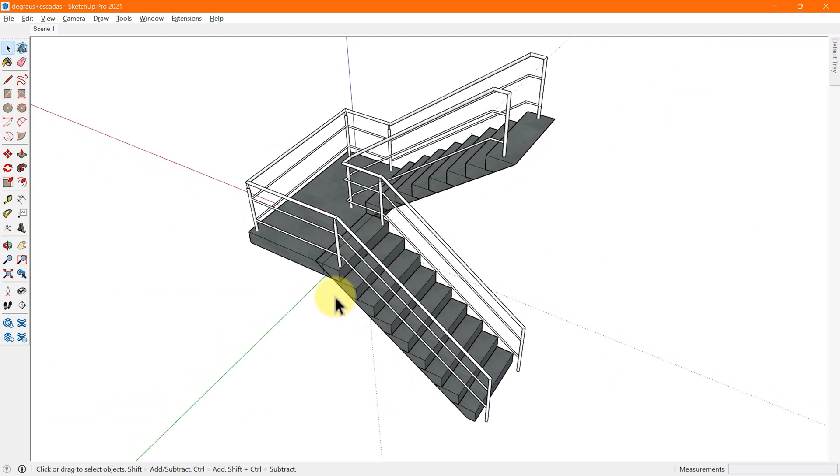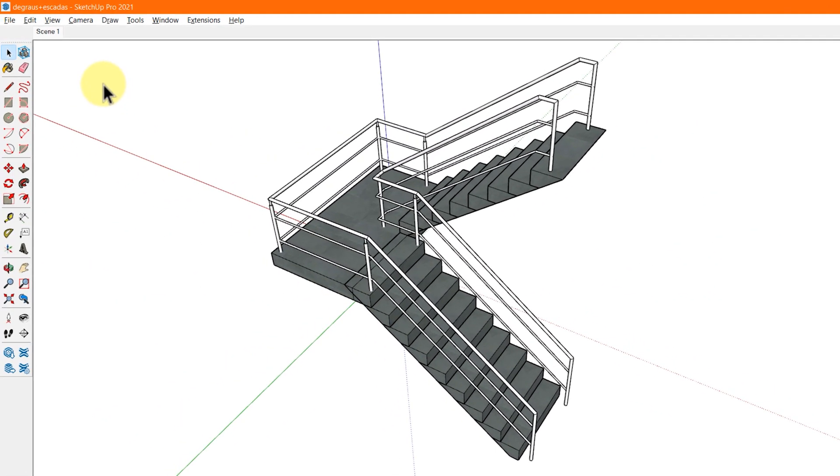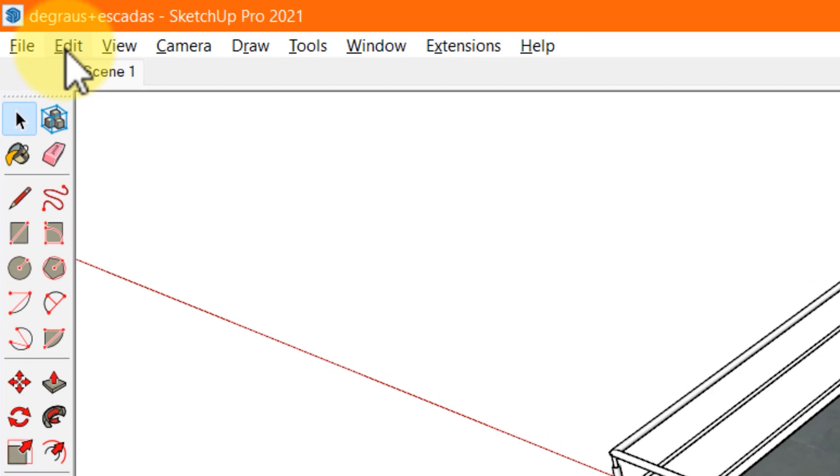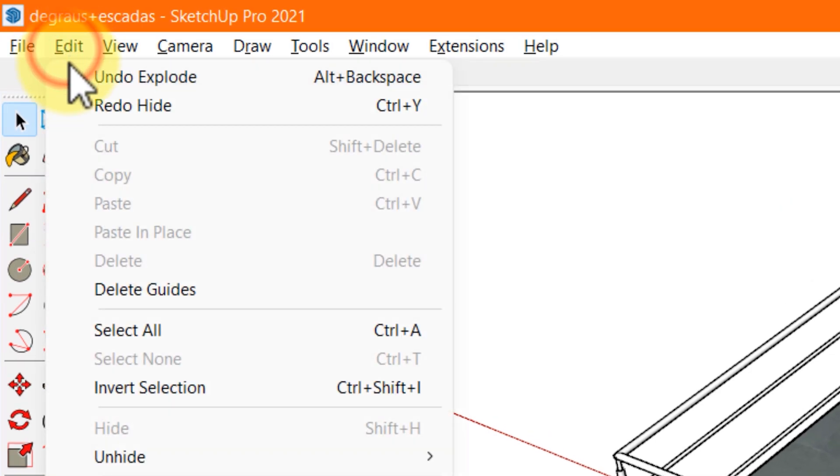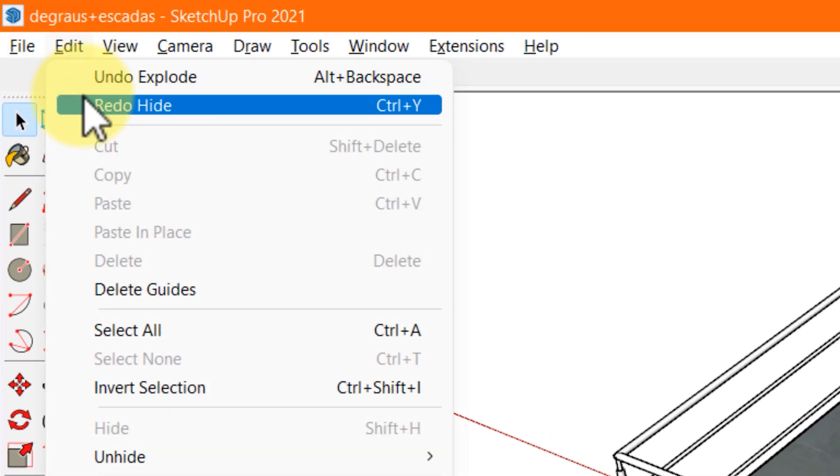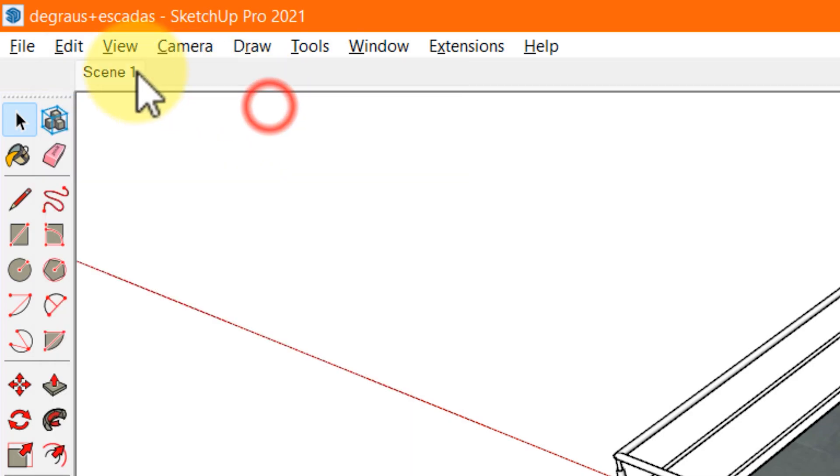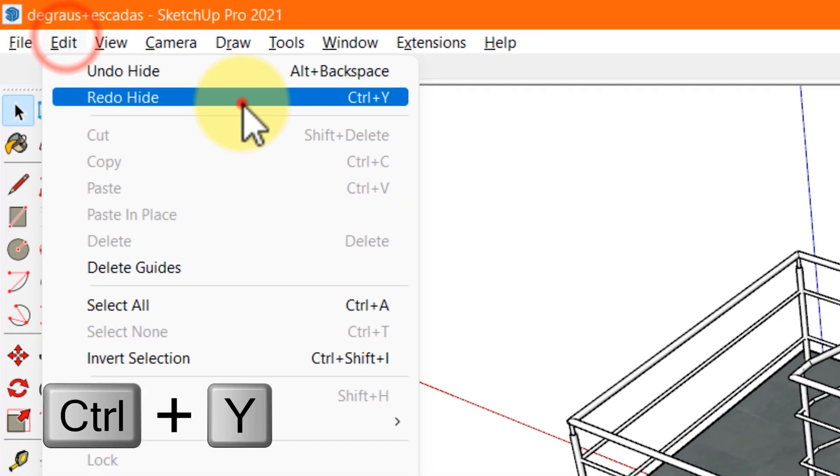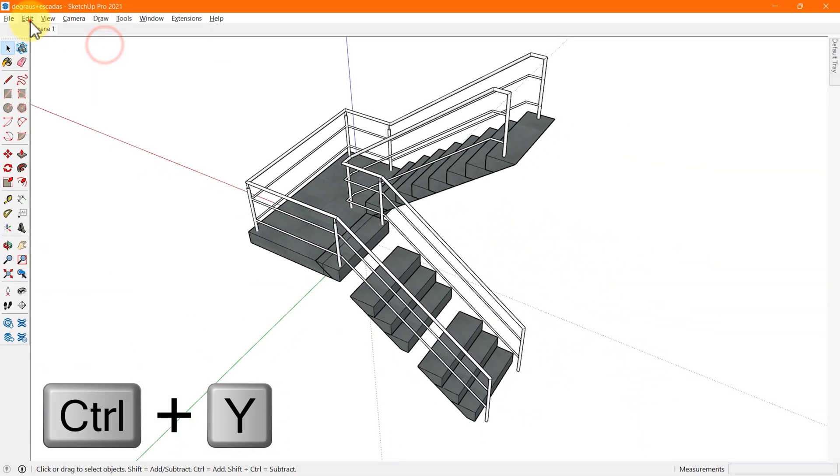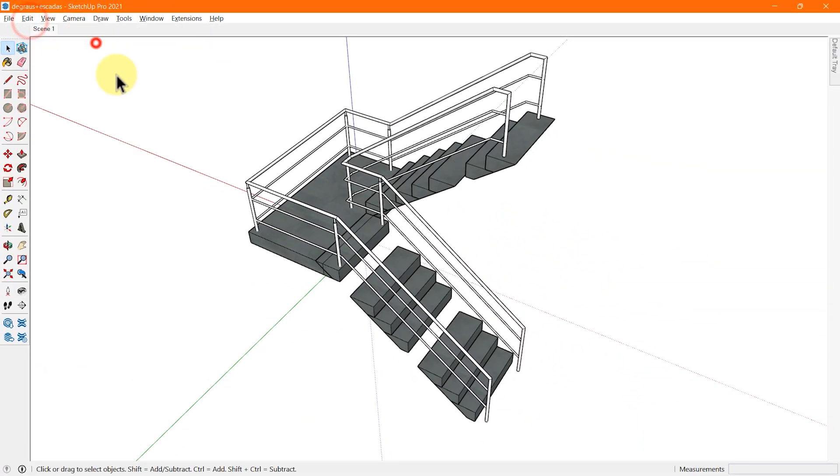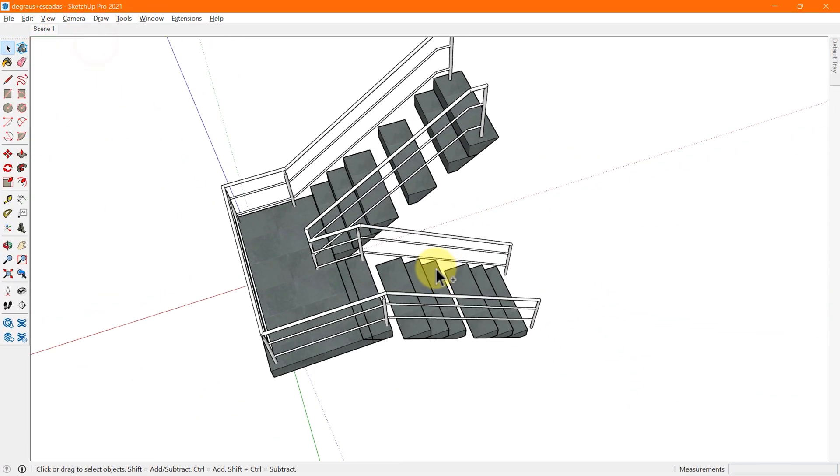Anything you undo, you can redo also. When you undo an action, the option to redo that action will appear in the edit menu. Or you can also use the keyboard shortcut CTRL plus Y in Windows to redo the work.